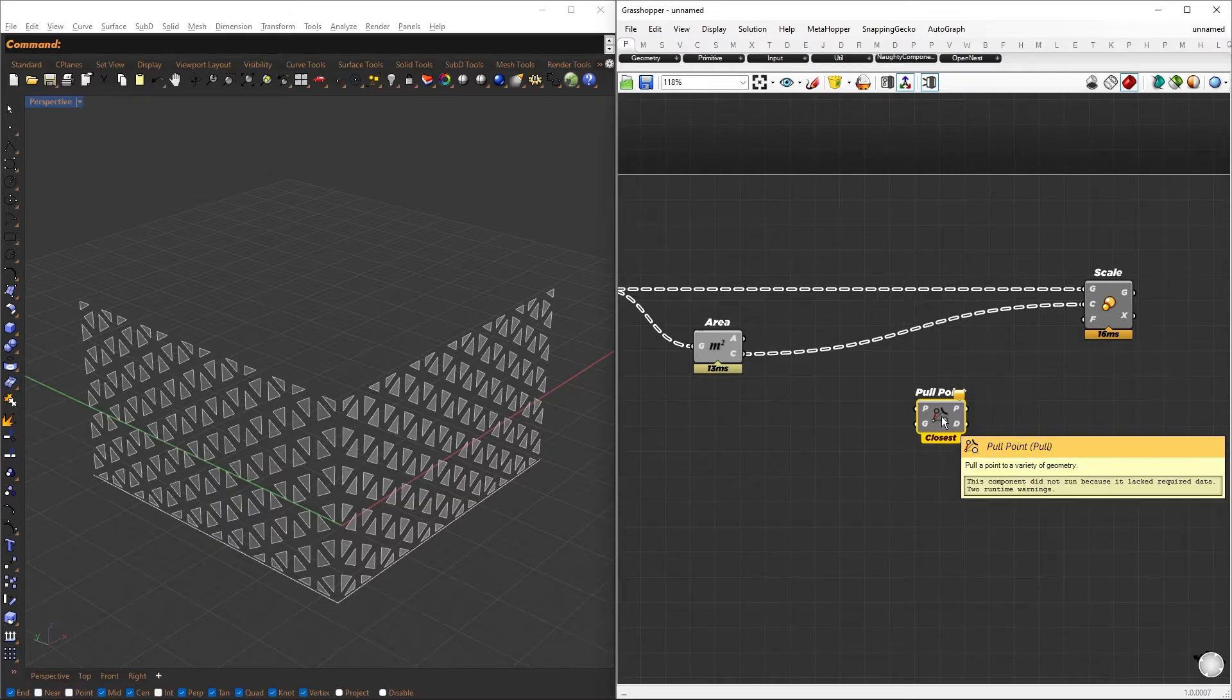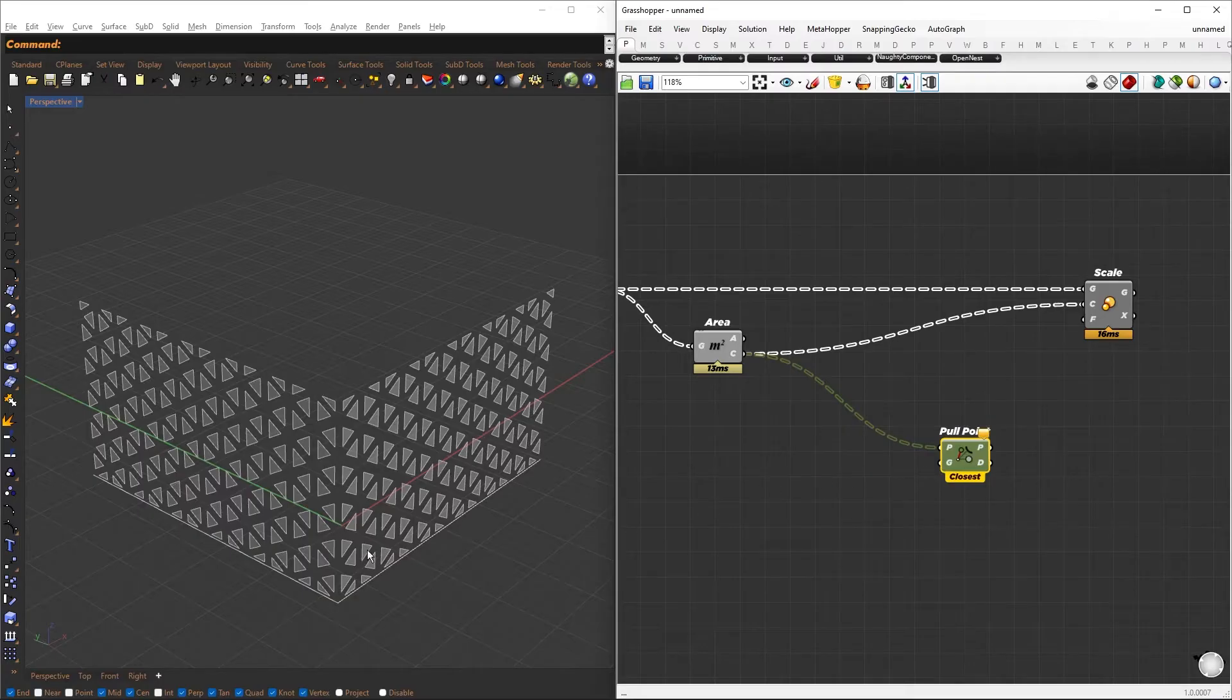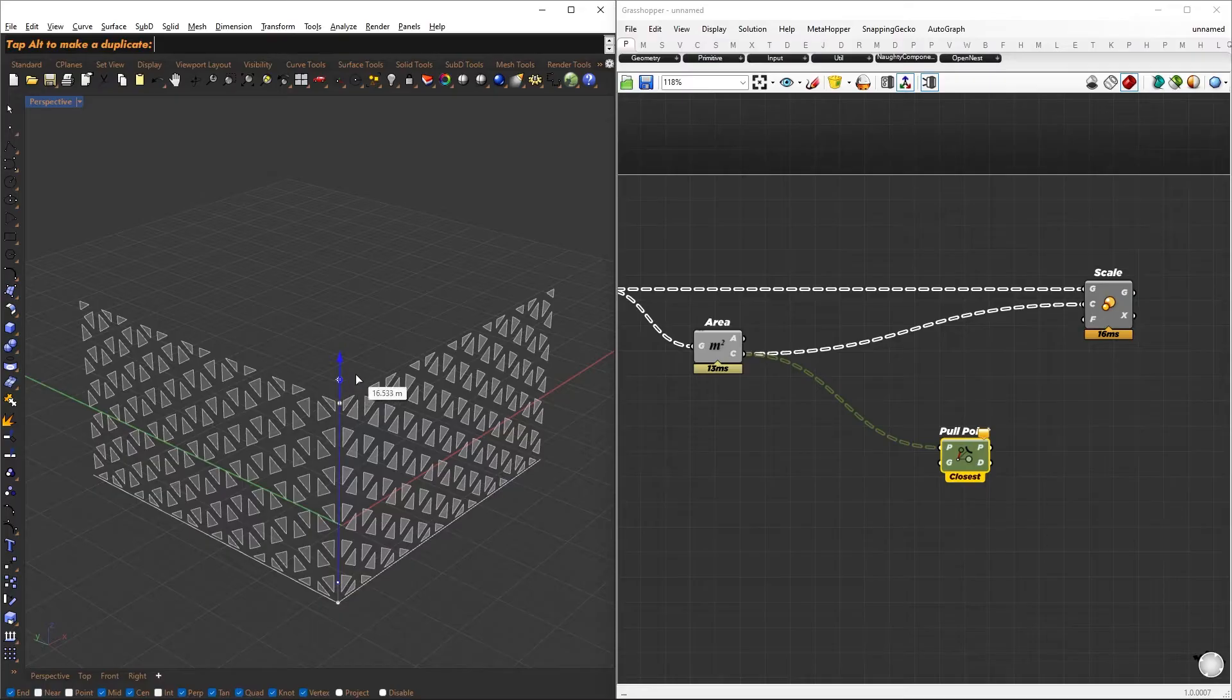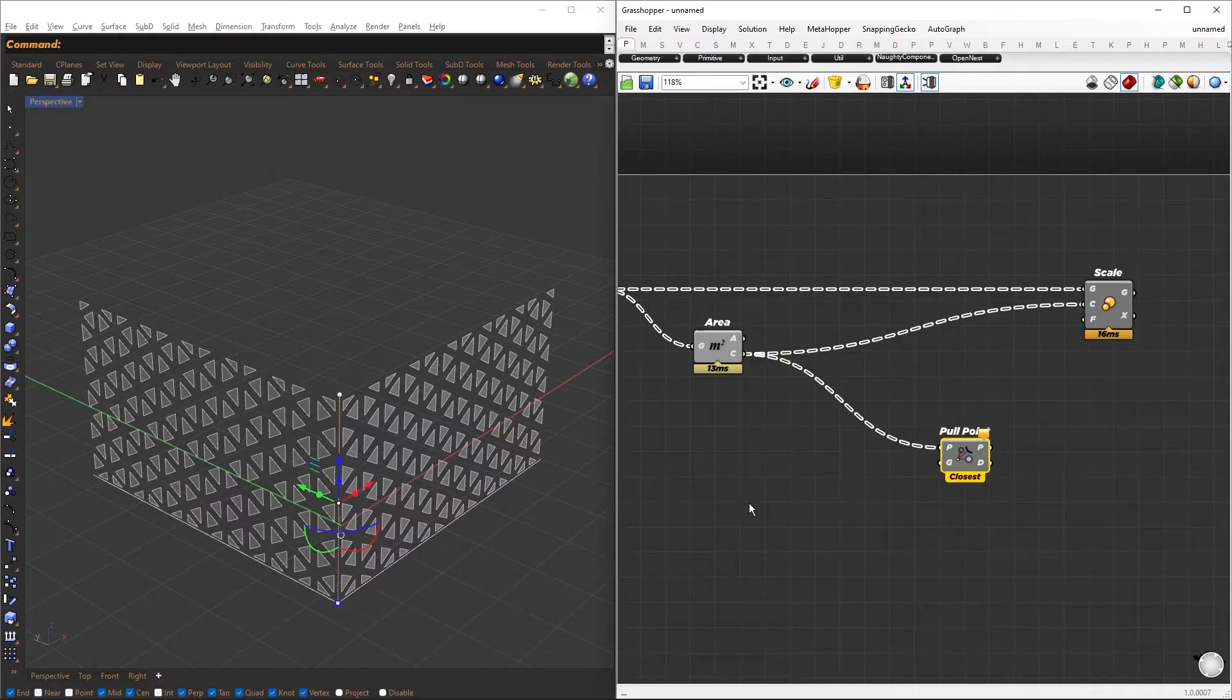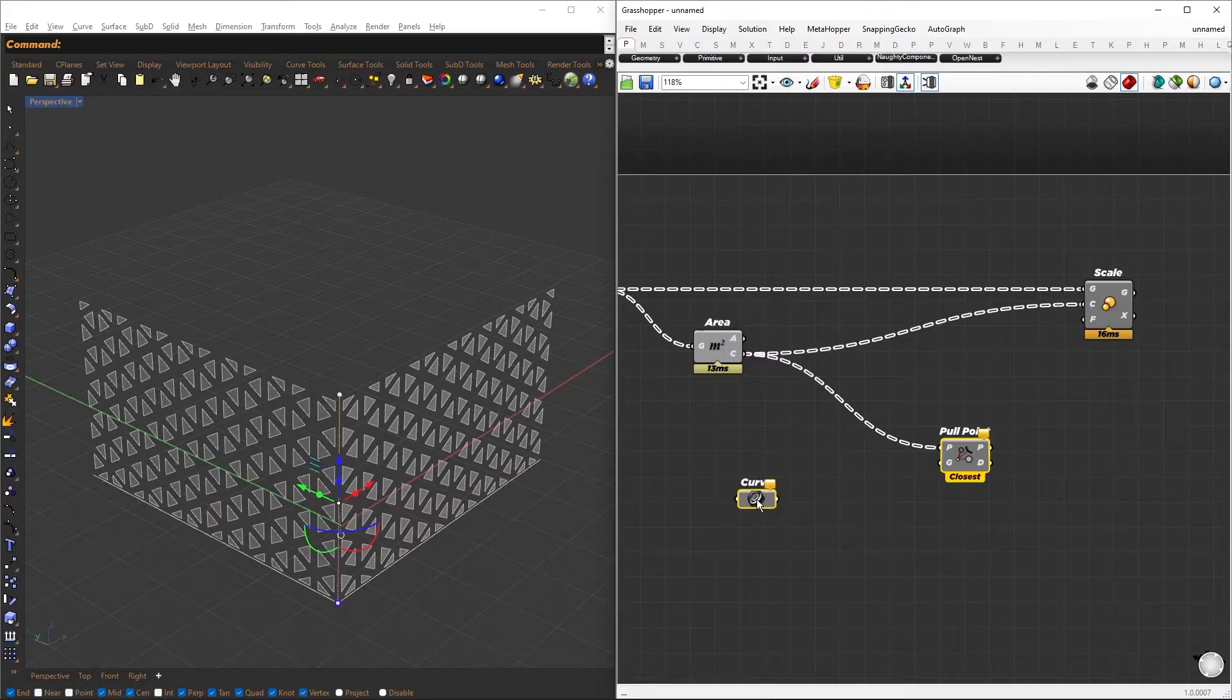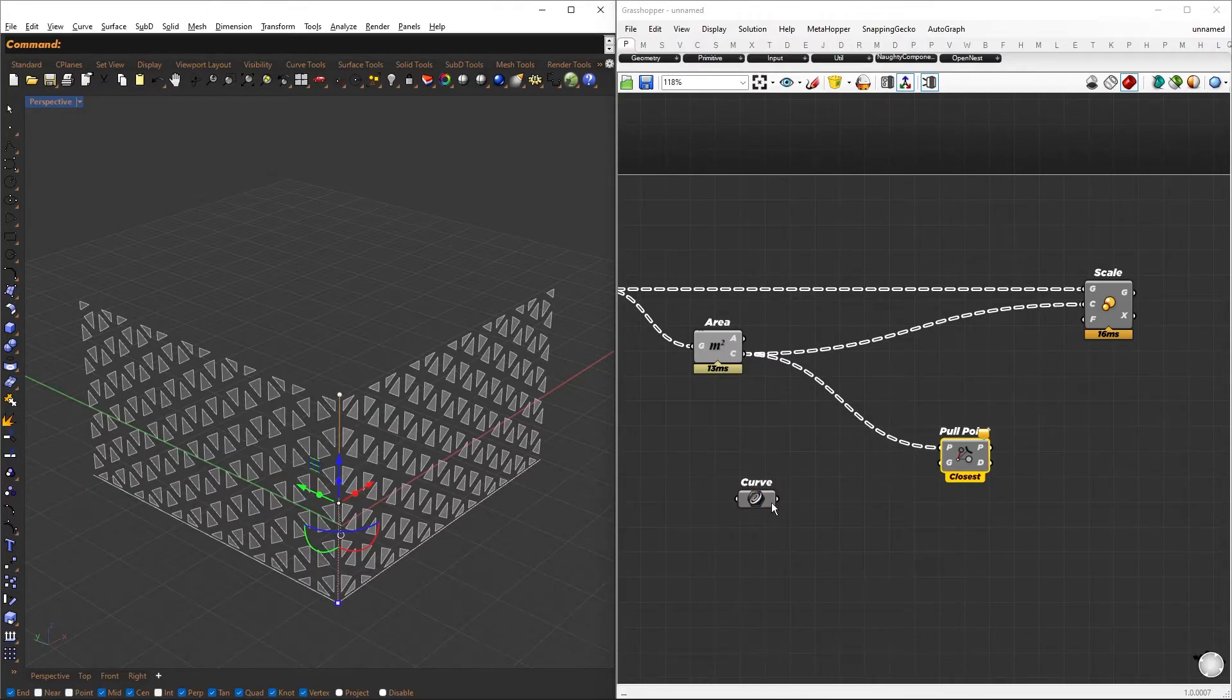For the factors, we pull the centroids towards some attractor geometry, which will be our attractor. Place points and extrude them in the Z direction. Reference them using curve containers. Connect the curve to geometry.